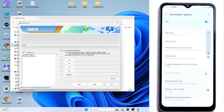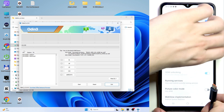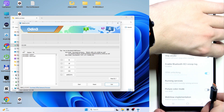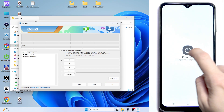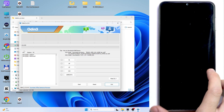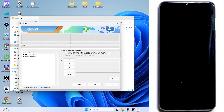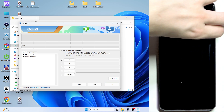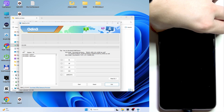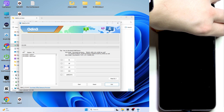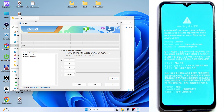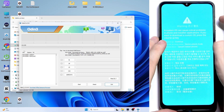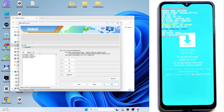Unplug the cable from the computer first. Press and hold Power and Volume Down, tap Power Off, tap it again. Now press and hold Volume Up and Volume Down and while doing so plug in the cable. When the blue screen appears, shortly press Volume Up — you are now in Download Mode. Your phone should light up as one of the COM ports in Odin.